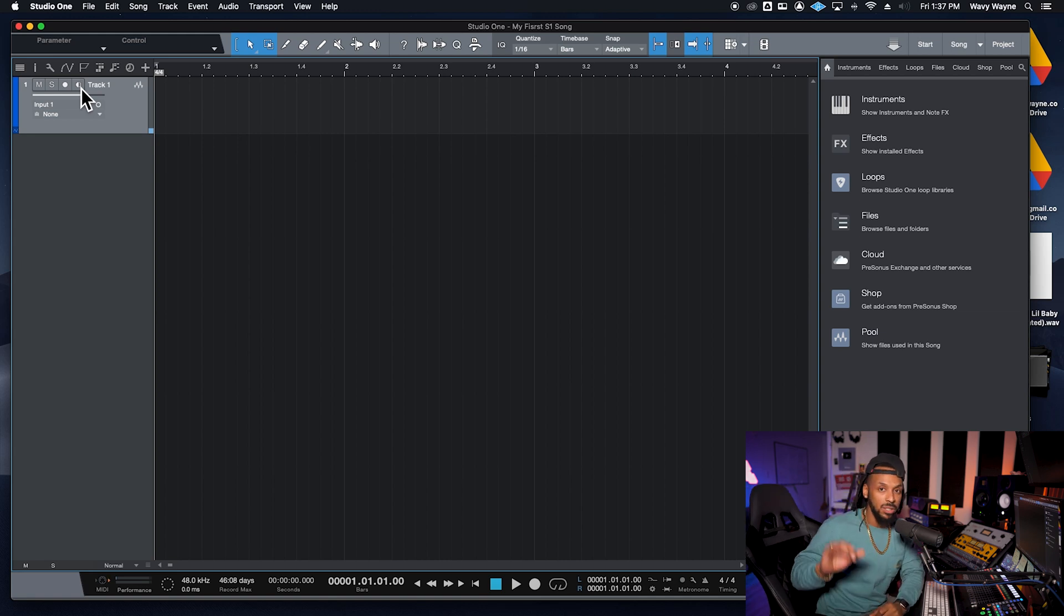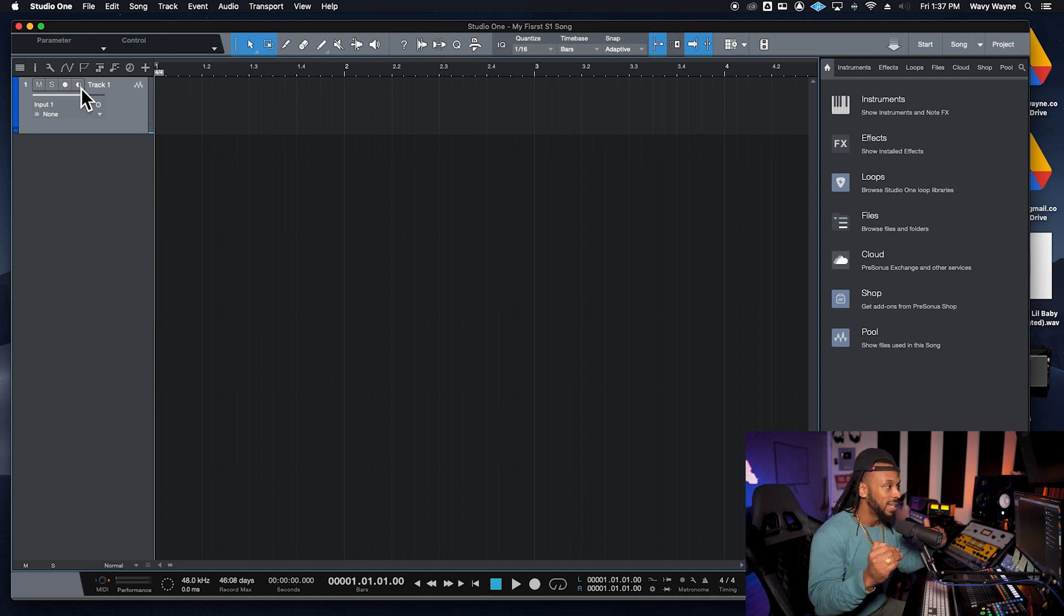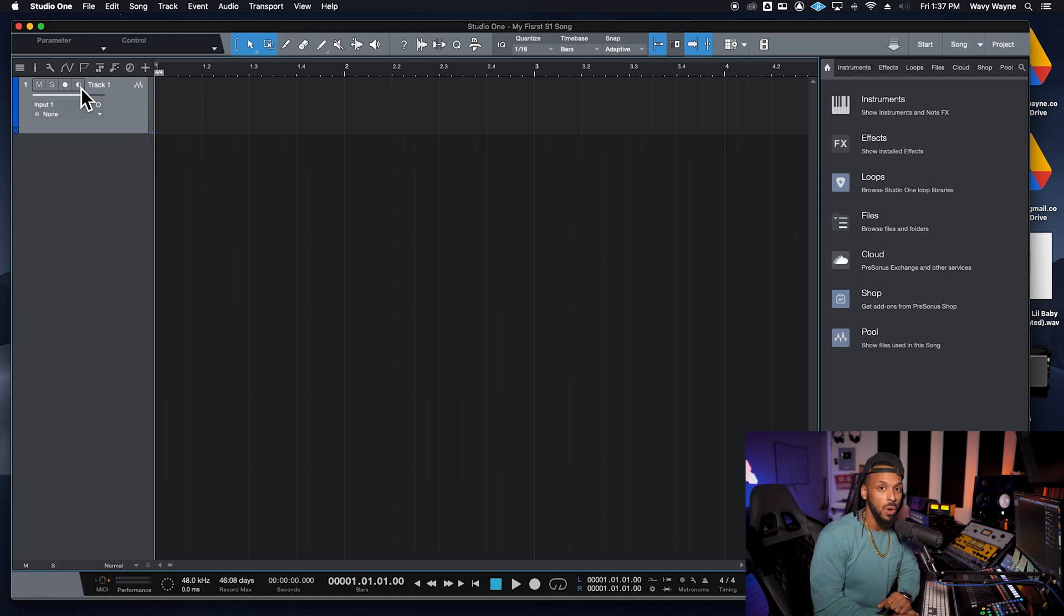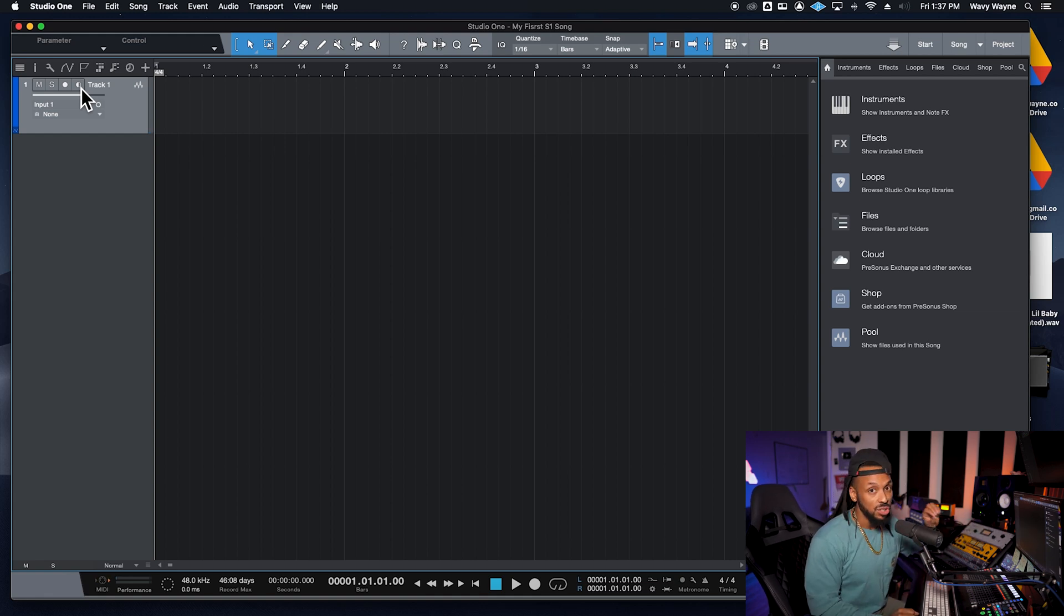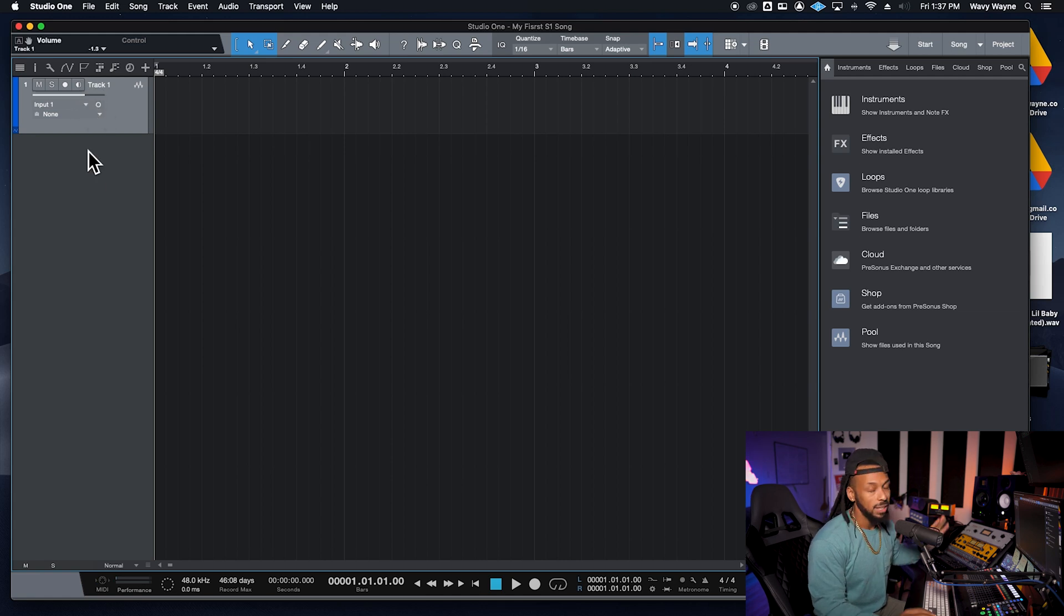Now there's only going to be three ways that you can set the input level going into your Studio One project. Nothing inside the software is going to do that, not this little volume slider or anything else. The three ways include: setting the level on your preamp, whether that's on your audio interface or an external preamp; moving closer or further away from the microphone; or adjusting the level on your source. So if I was recording a keyboard or something like that, I could turn it up or turn it down to get the appropriate level coming into my Studio One.